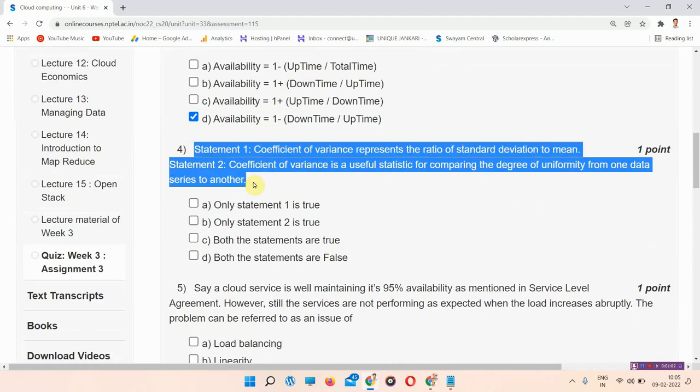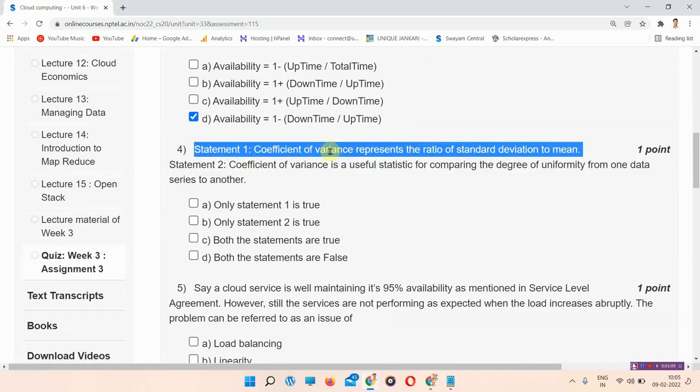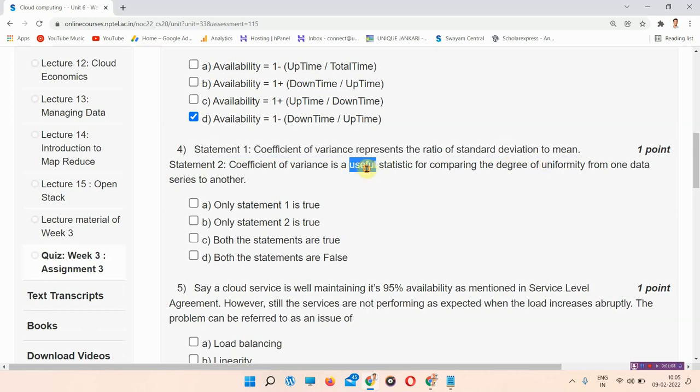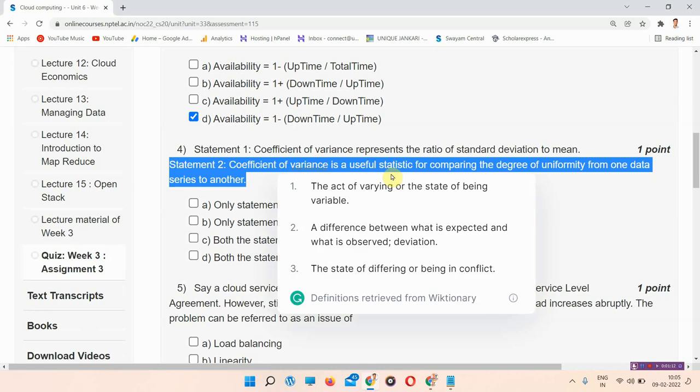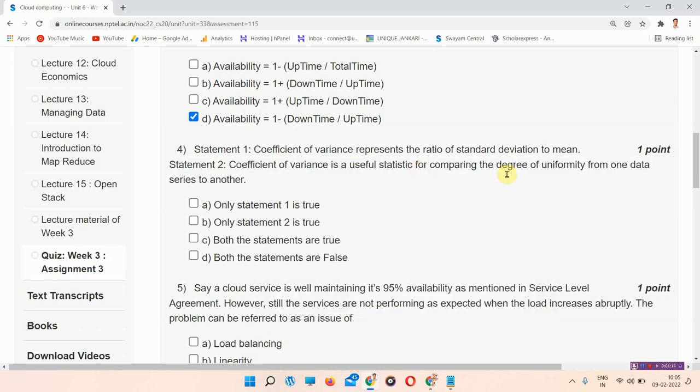Next question is question number 4. Statement 1: Coefficient of variance represents the ratio of standard deviation to mean. Statement 2: Coefficient of variance is a useful statistic for comparing the degree of uniformity from one data series to another.